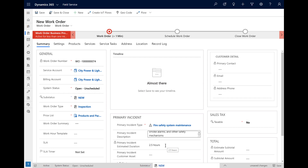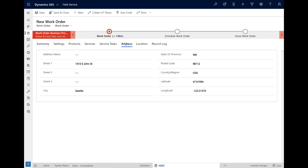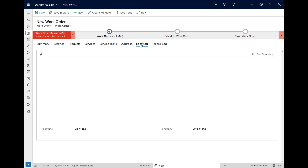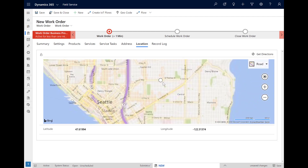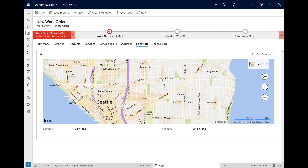This type of job generally takes 2.5 hours, so we will need a resource who is available for at least that much time. By selecting the customer account, the address is automatically populated on the work order and the job site location will show on the map, meaning we will need a resource who is close by. If the customer site is not showing, simply select the geocode button at the top and the system will attach a latitude and longitude to the address.